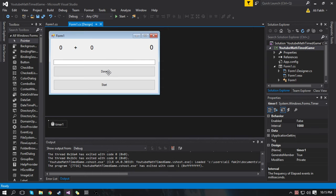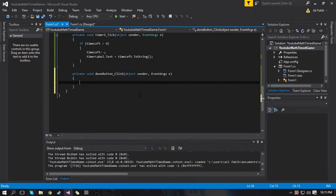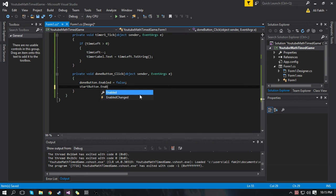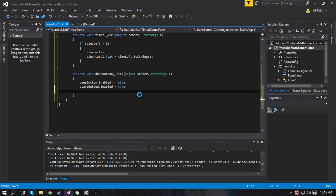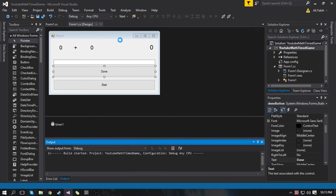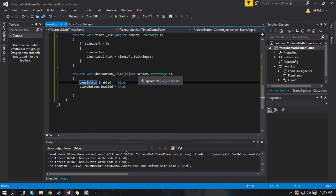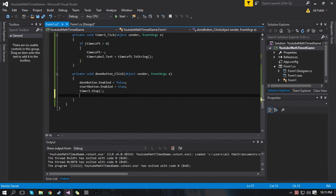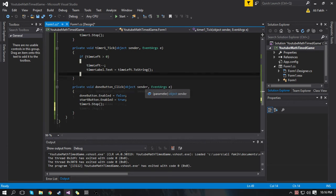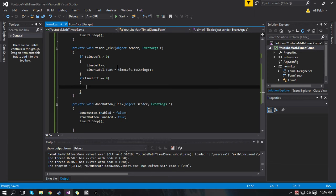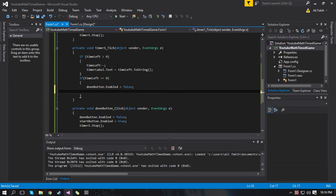Now we're going to work on the Done button. When we press Done, we want the Done button to become disabled so you can't press it twice, and the Start button becomes enabled. What we're going to do is when you press Done, stop the timer so it stops ticking. We also have to come back to the timer tick — if timeLeft is equal to 0, so if the user runs out of time, we want to disable the Done button and enable the Start button.